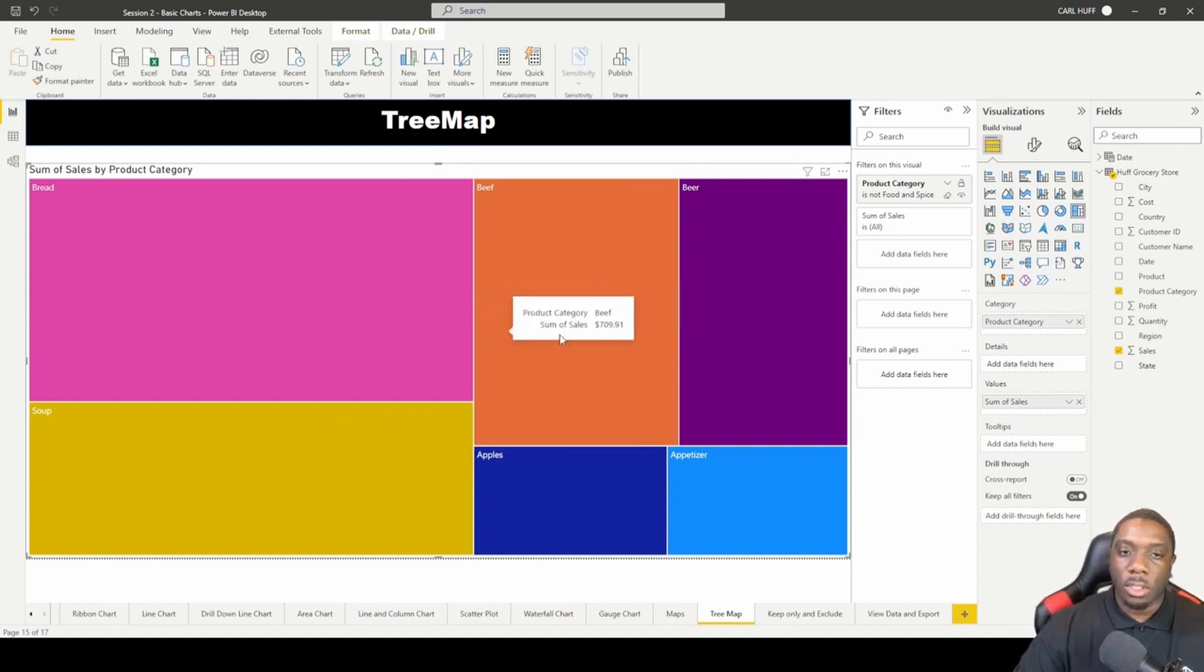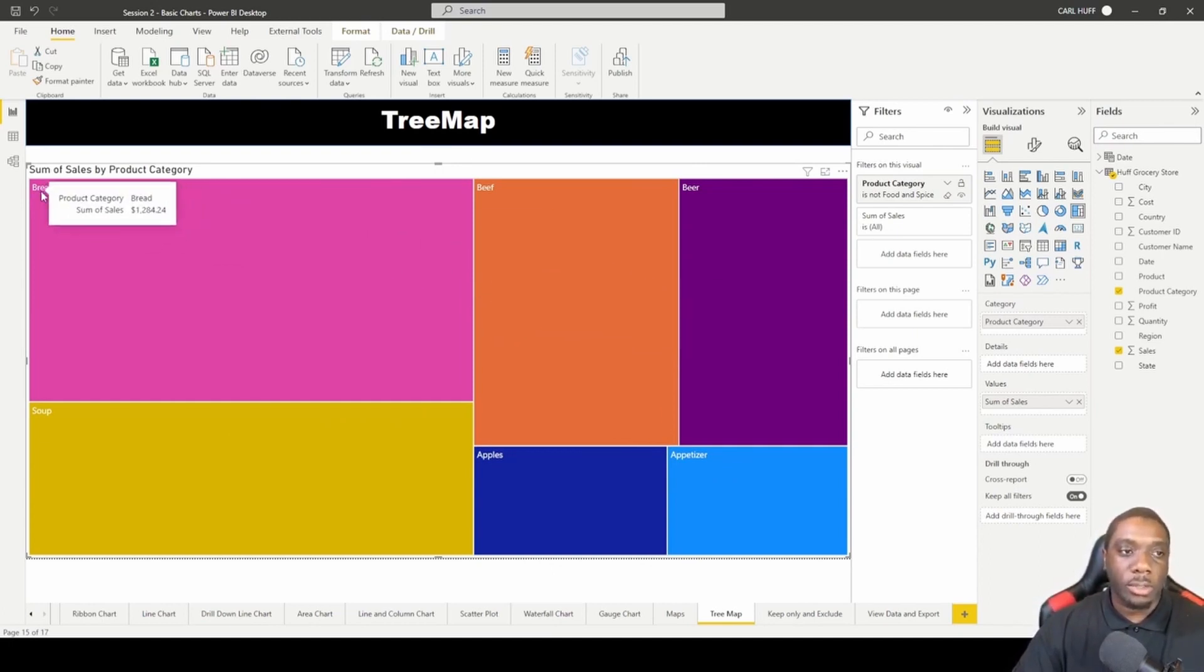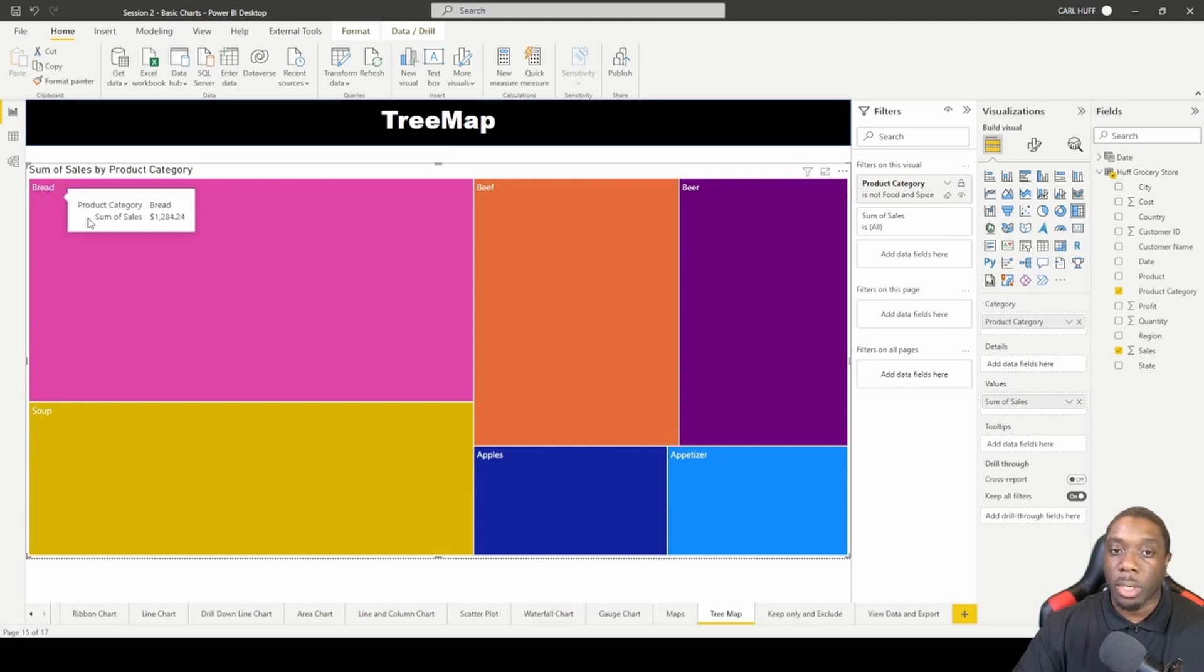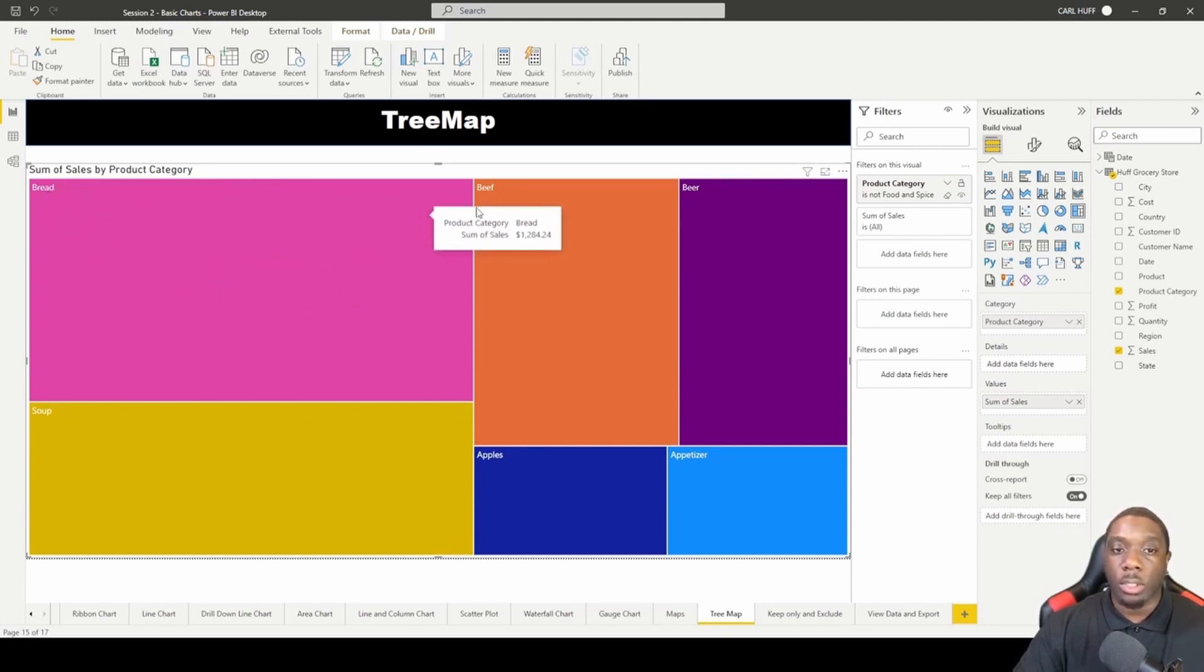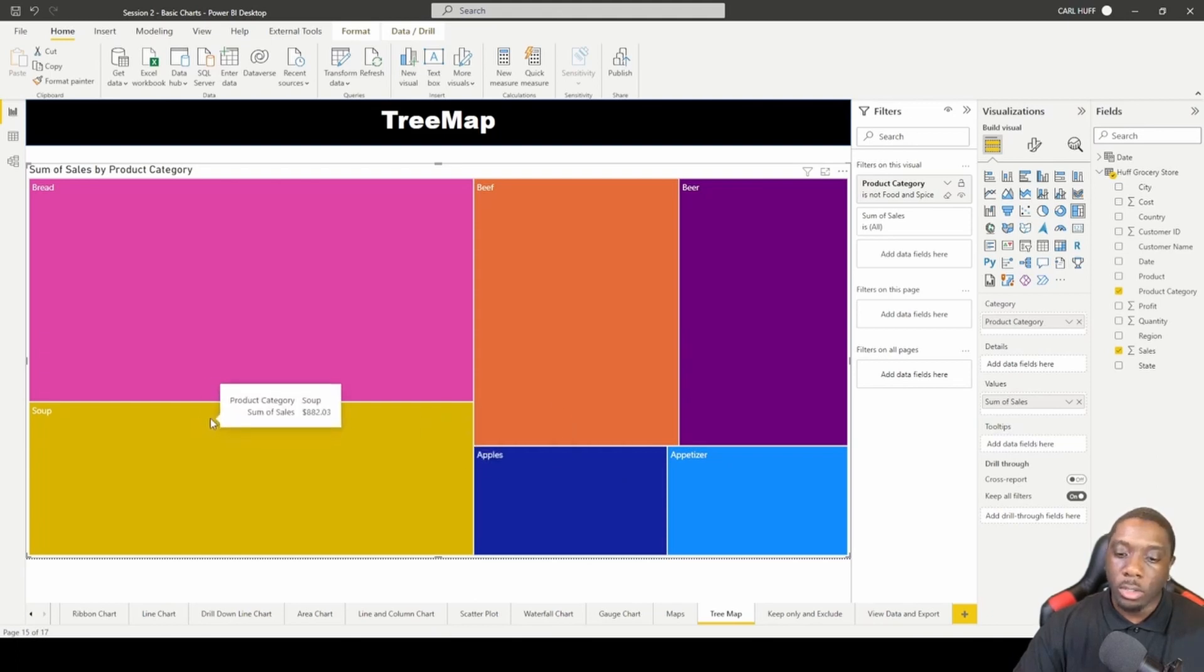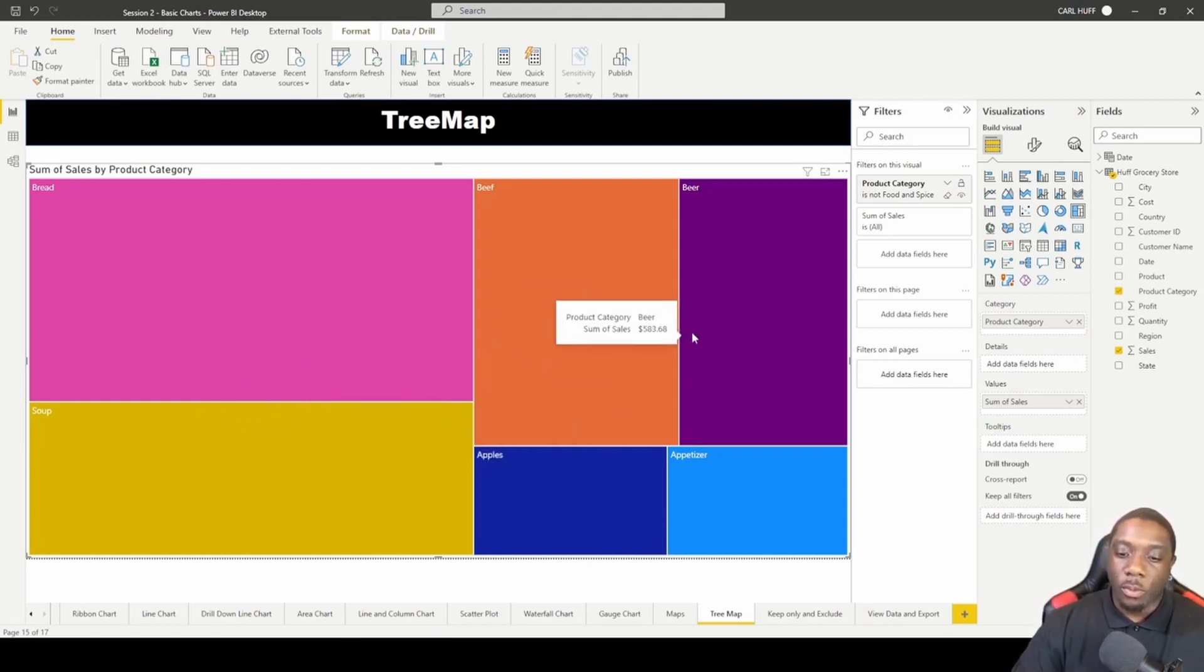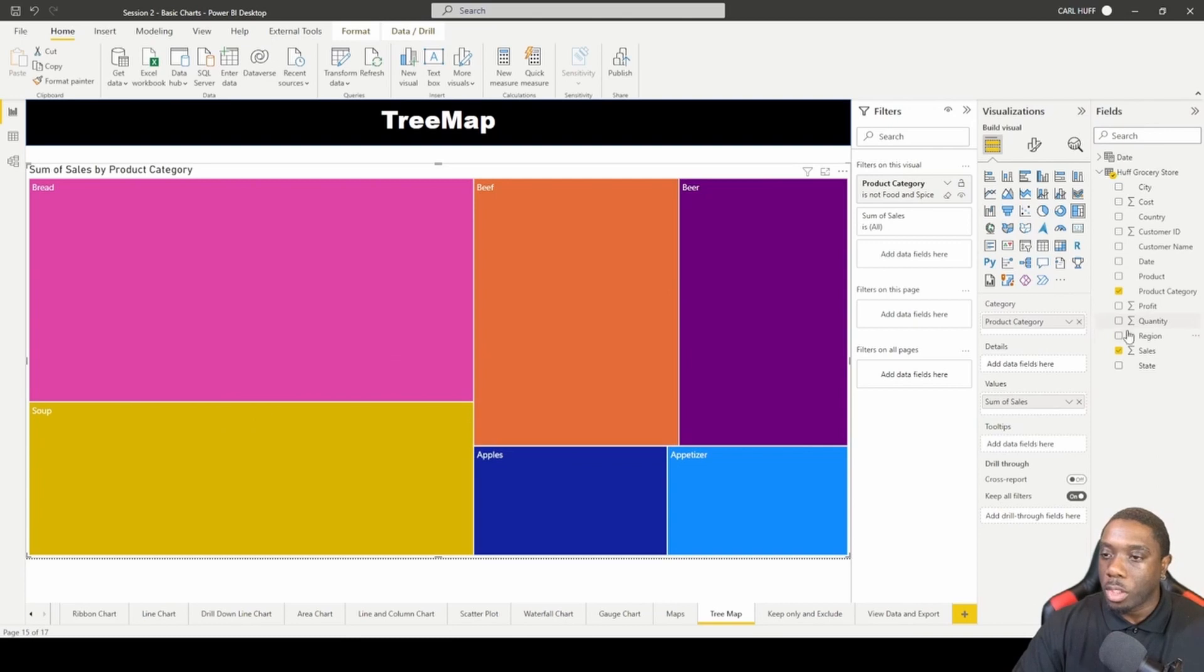The good thing about this tree map is you also get some indicators. This lets you know that this is bread with a color indicator as well: beef, beer, appetizers, apples, and soup.